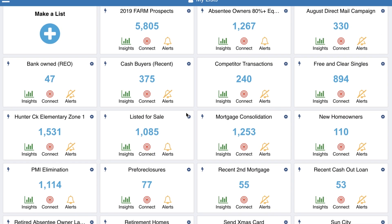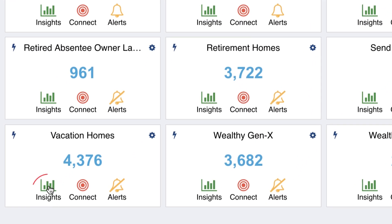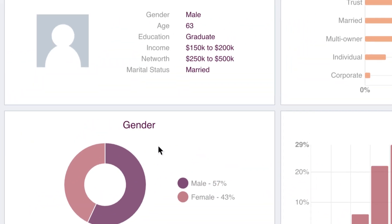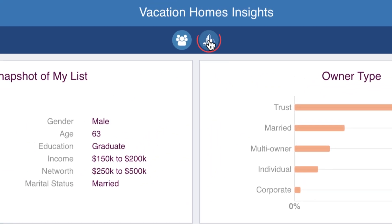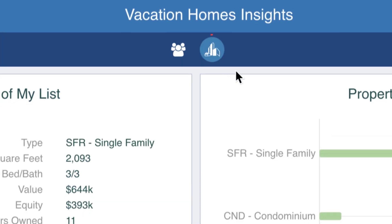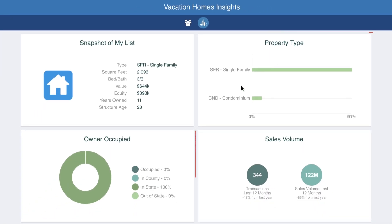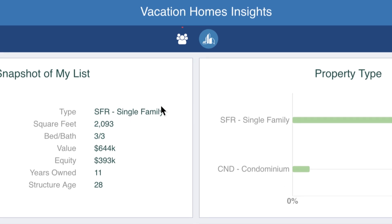Let's get started by selecting Insights for one of your lists. Select between Property or Owner Insights. Property Insights includes information such as property type and owner occupied.